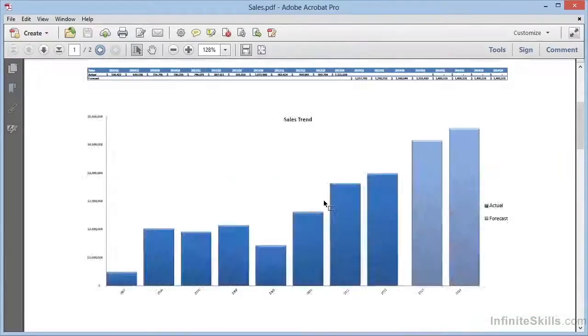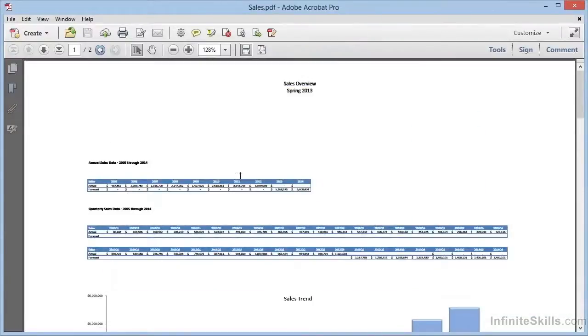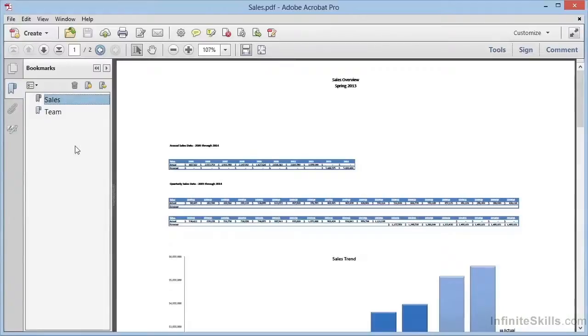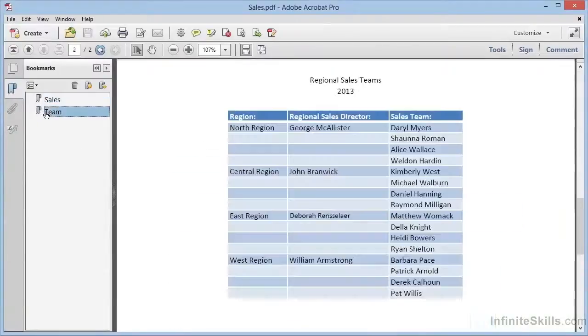Additionally, if we click on the icon to open the Bookmarks panel, we can see two bookmarks created from the worksheet names. By clicking them, we can navigate immediately to each page.